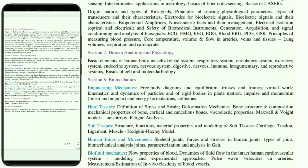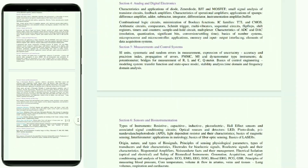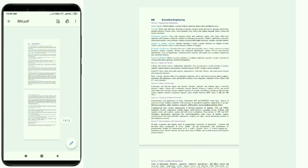We have similar biomedical engineering related videos on our channel Diagnotherapy — do watch them.